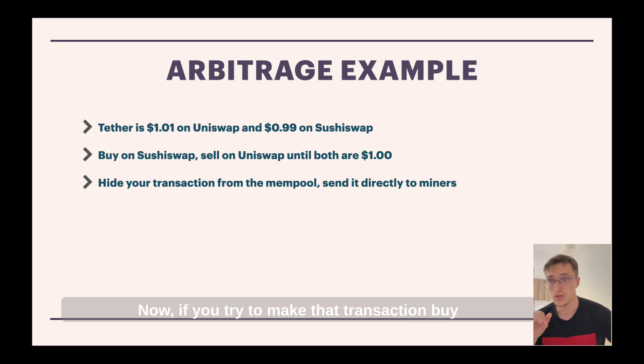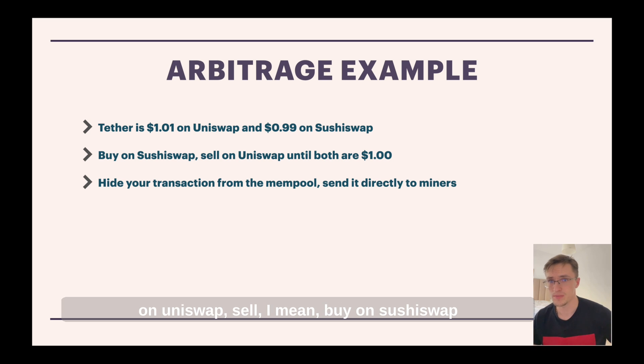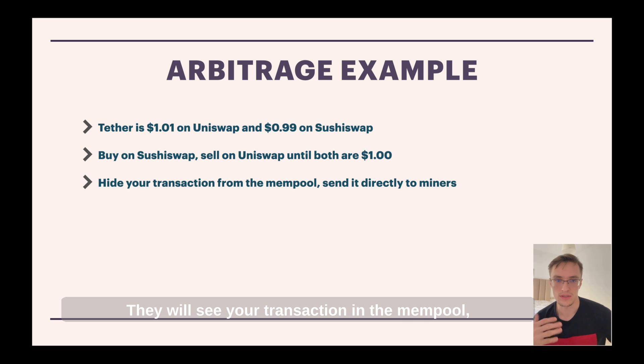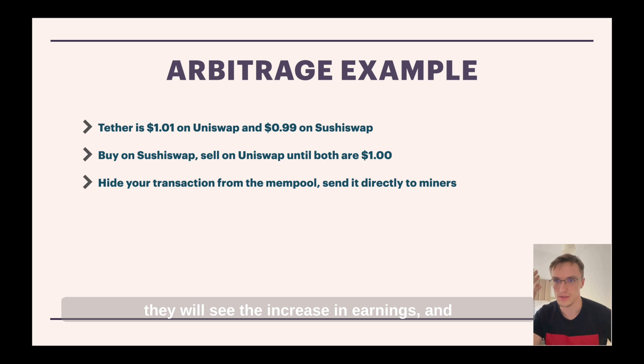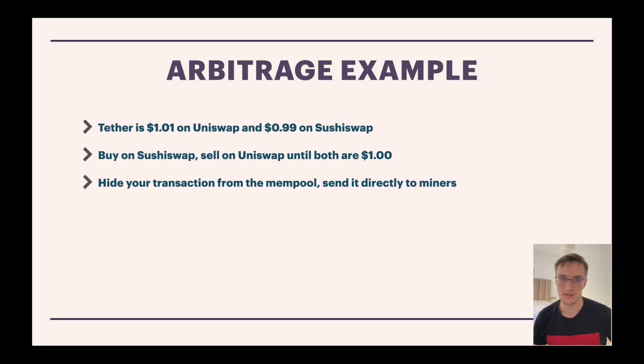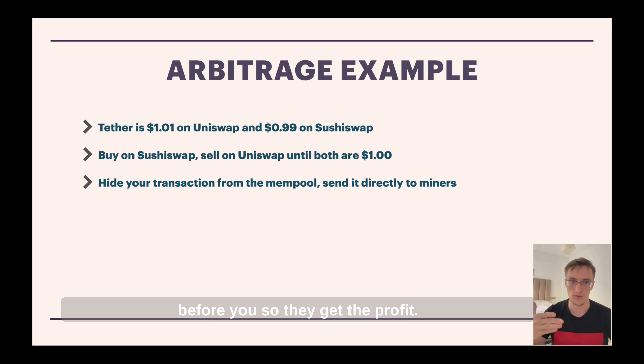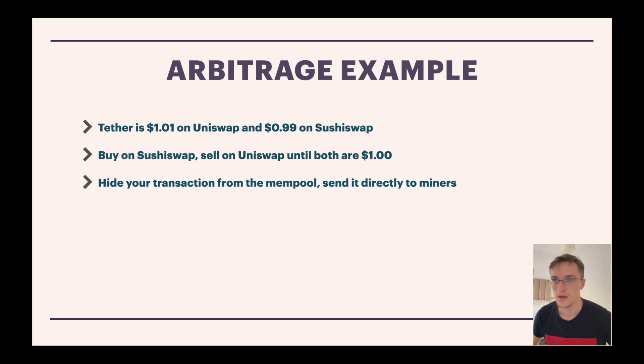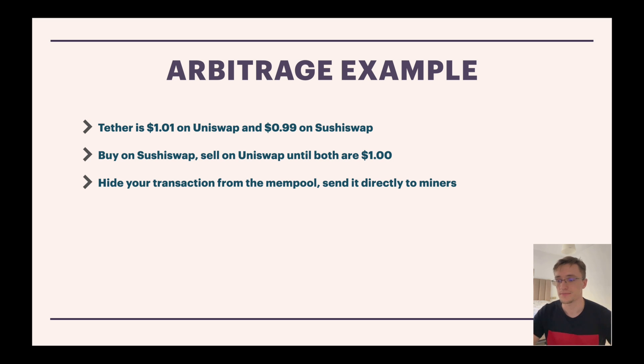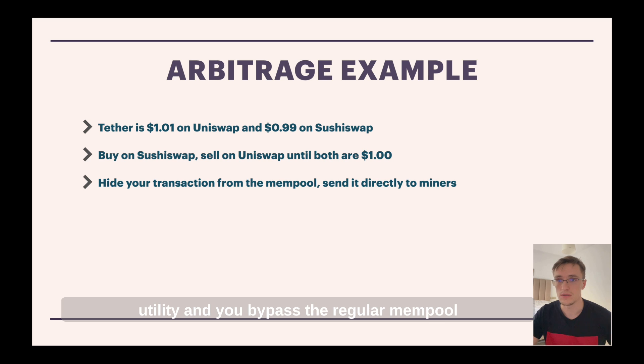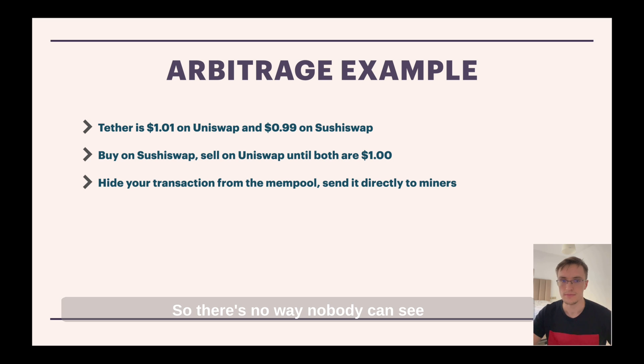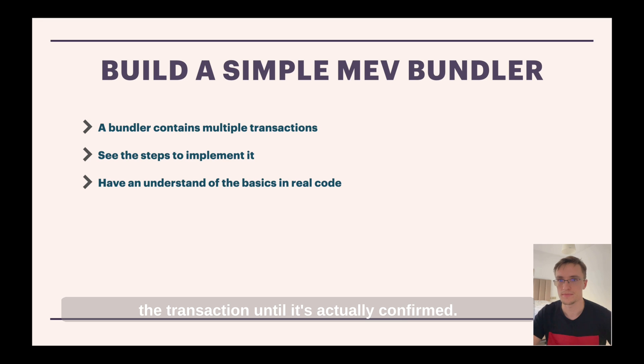Now, if you try to make that transaction buy on SushiSwap and sell on Uniswap, you will be seen by miners. They will see your transaction in the mempool. They will see the increase in earnings and they will simply copy that transaction, execute it themselves before you so they get profit. So what you do is you use the flashbots utility and you bypass directly the mempool and you send it directly to miners. So there's no way nobody can see the transaction until it's actually confirmed.